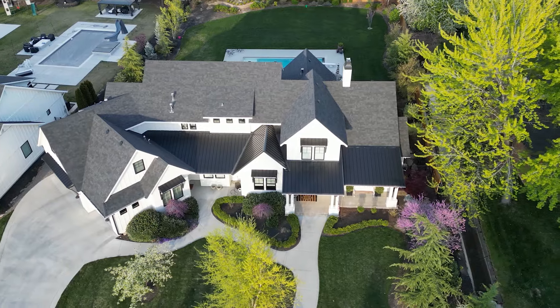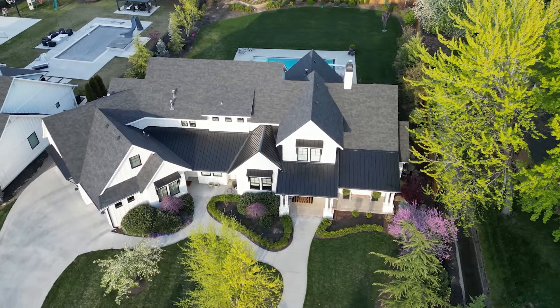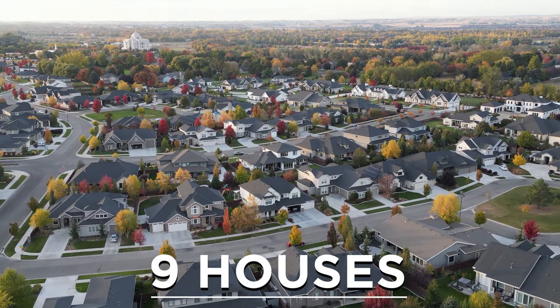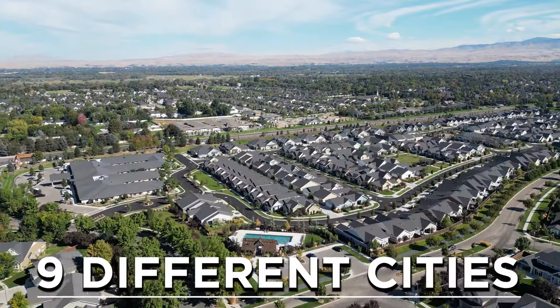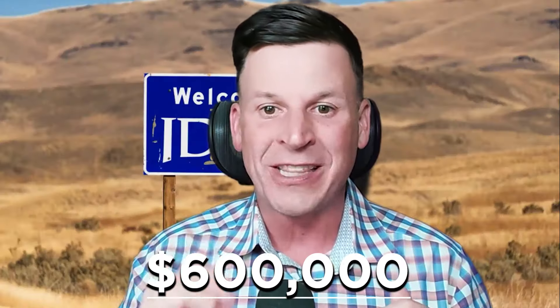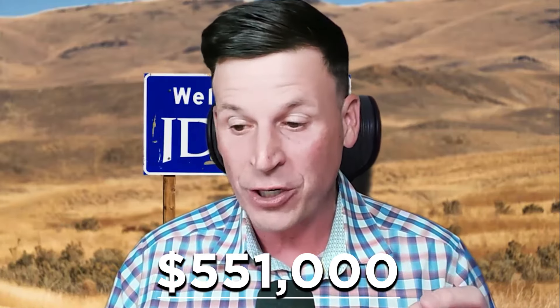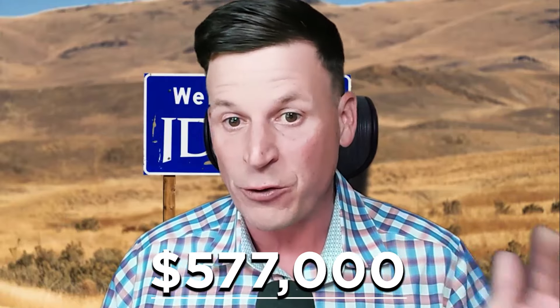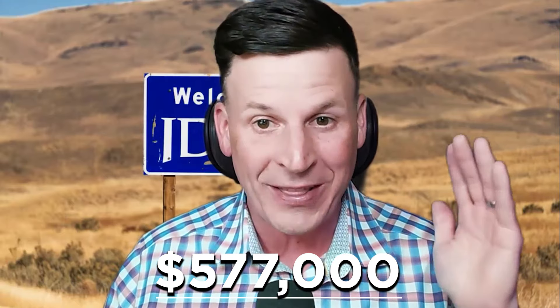The number one pick has been people asking for house tours at certain price points in different cities. So I'm going to answer those requests today and do nine houses in nine different cities at $600,000. The average price point in Ada County for the entire city with new construction and resale is $551,000. It's $540,000 for resale, $577,000 for new construction. We are in the summer of 2024. So if this is in the future, don't hold me accountable because things are going up right now.